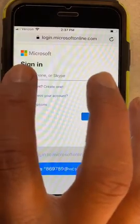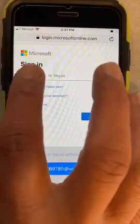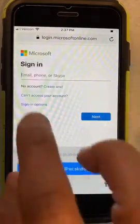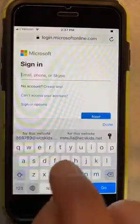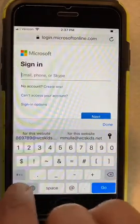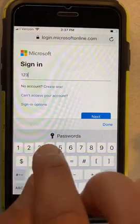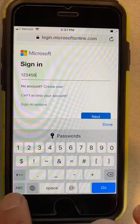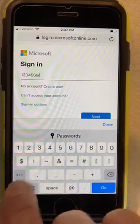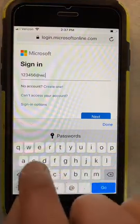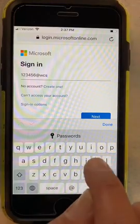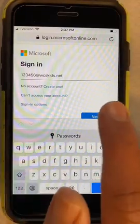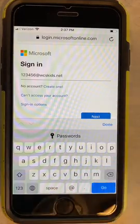Now we are going to enter the student name that we want to enter. Your student ID number — you have your own, right? This is our pretend number. It's at WCS Kids dot net. And then you would hit next to enter your password.